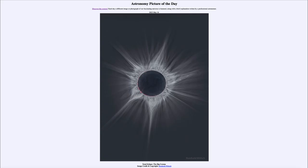Greetings and welcome to the introduction to astronomy. One of the things that I like to do in each of my introductory astronomy classes is to begin the class with the Astronomy Picture of the Day from the NASA website — that is apod.nasa.gov/apod. Today's picture for May 16th of 2023 is titled 'Total Eclipse: The Big Corona.'